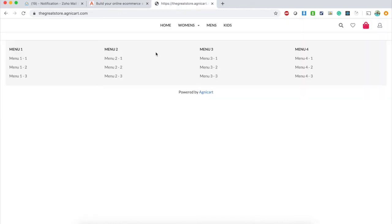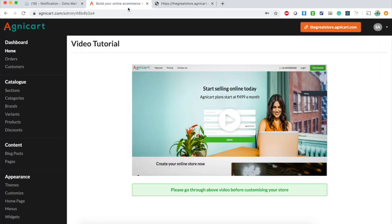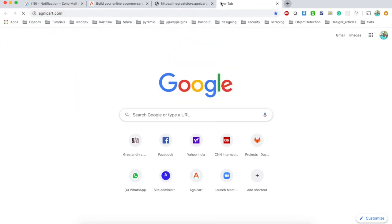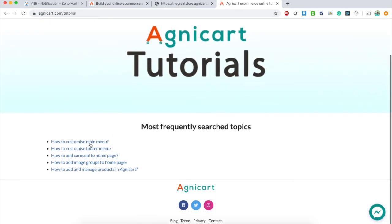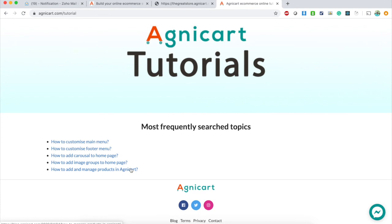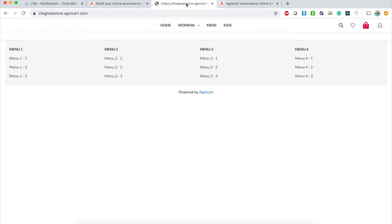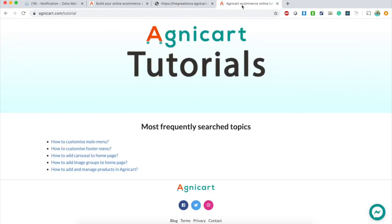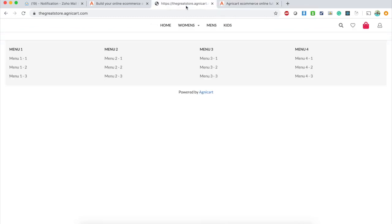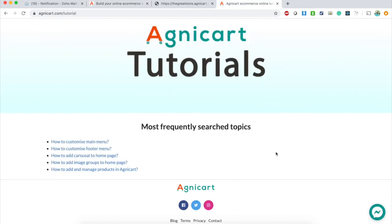If you want to customize the home page or add products, you can go to the tutorials listed on agnicard.com. There you'll find details on how to customize the main menu, footer, add a carousel to the home page, add image groups, and more. The tutorial on how to add and manage products will show you how to add variations like quantity and color. Thank you guys!